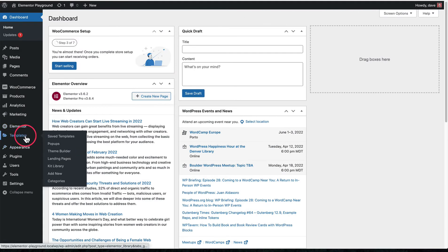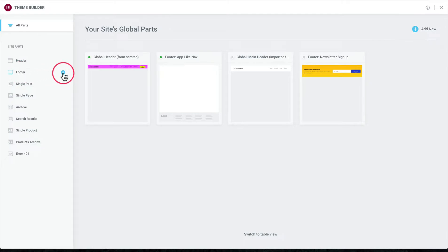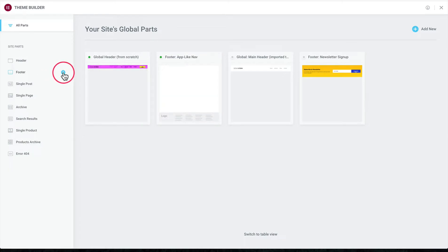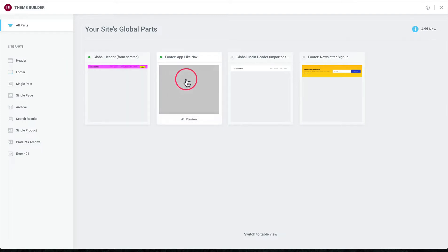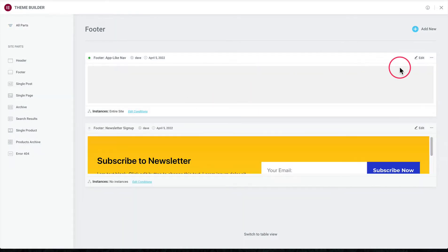The first thing we're going to do is come to Templates and Theme Builder. This is where we can create global headers, footers, and other global parts of our site. We'd come here to Footer and click the blue plus icon to add a new footer. If you already have a footer displaying globally across your site, you can add this section in addition to what you've already got — just go to edit your current footer and follow along.